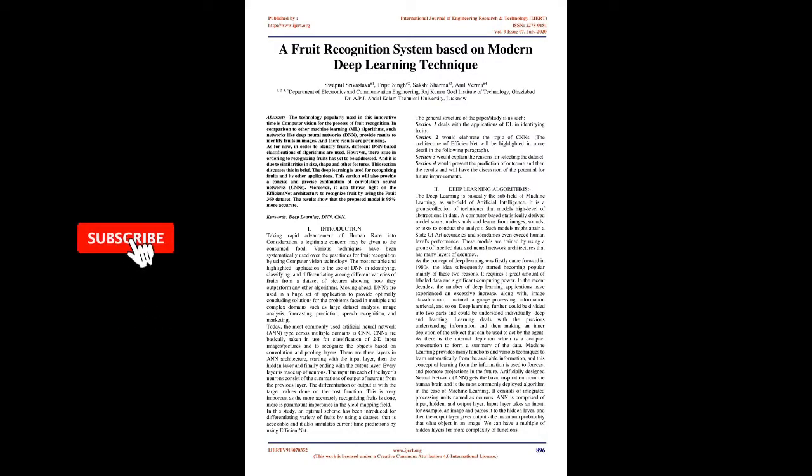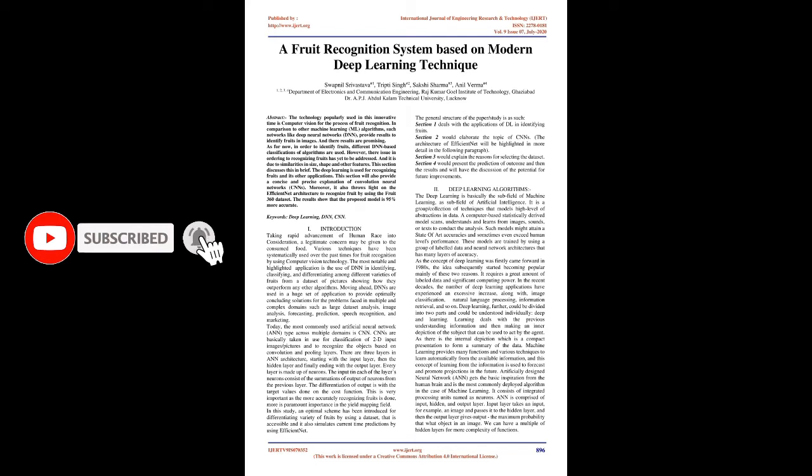A fruit recognition system based on modern deep learning technique. Abstract: The technology popularly used in this innovative time is computer vision for the process of fruit recognition.